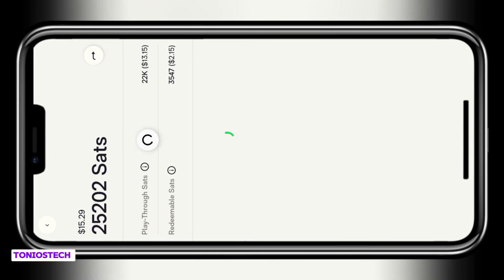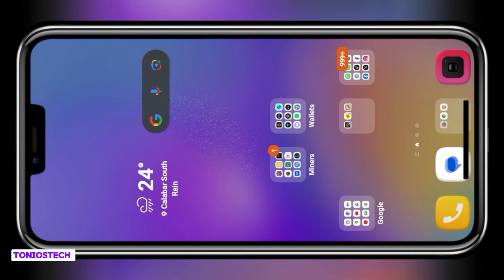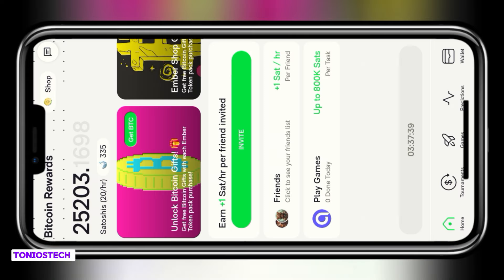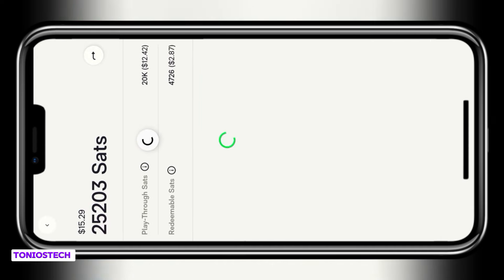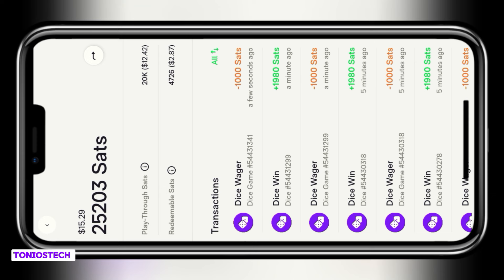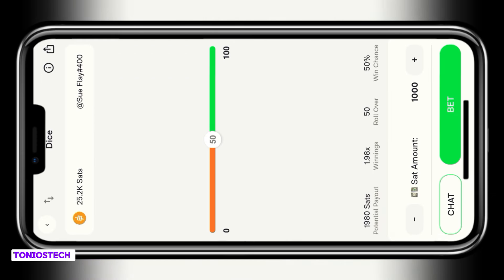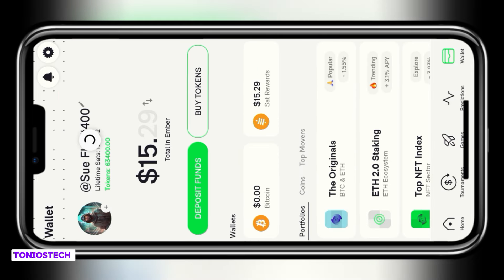The wins here are more than the losses. My balance is 3,547 but the display isn't updating, so I'll close and reopen the app. Once it refreshes, I go to my wallet section and my balance has gone up from 3,000 to 4,007. There's a basic rule: if I win, they do not debit my playthrough sats — they only credit the winnings to my redeemable sats. But if I lose, that is when they debit my playthrough sats.